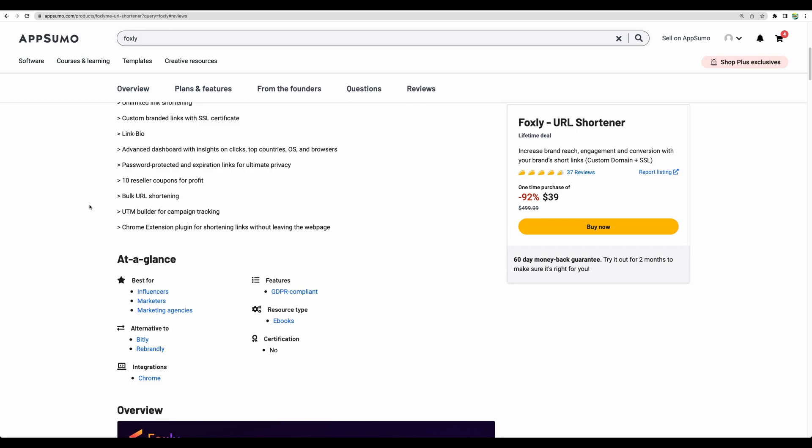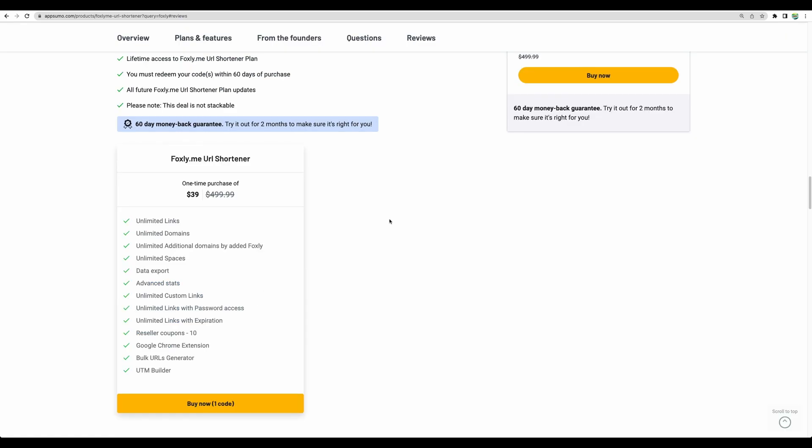And basically get paid when someone signs up for the tool with your coupons. You can also do bulk URL shortening and add some tracking parameters.